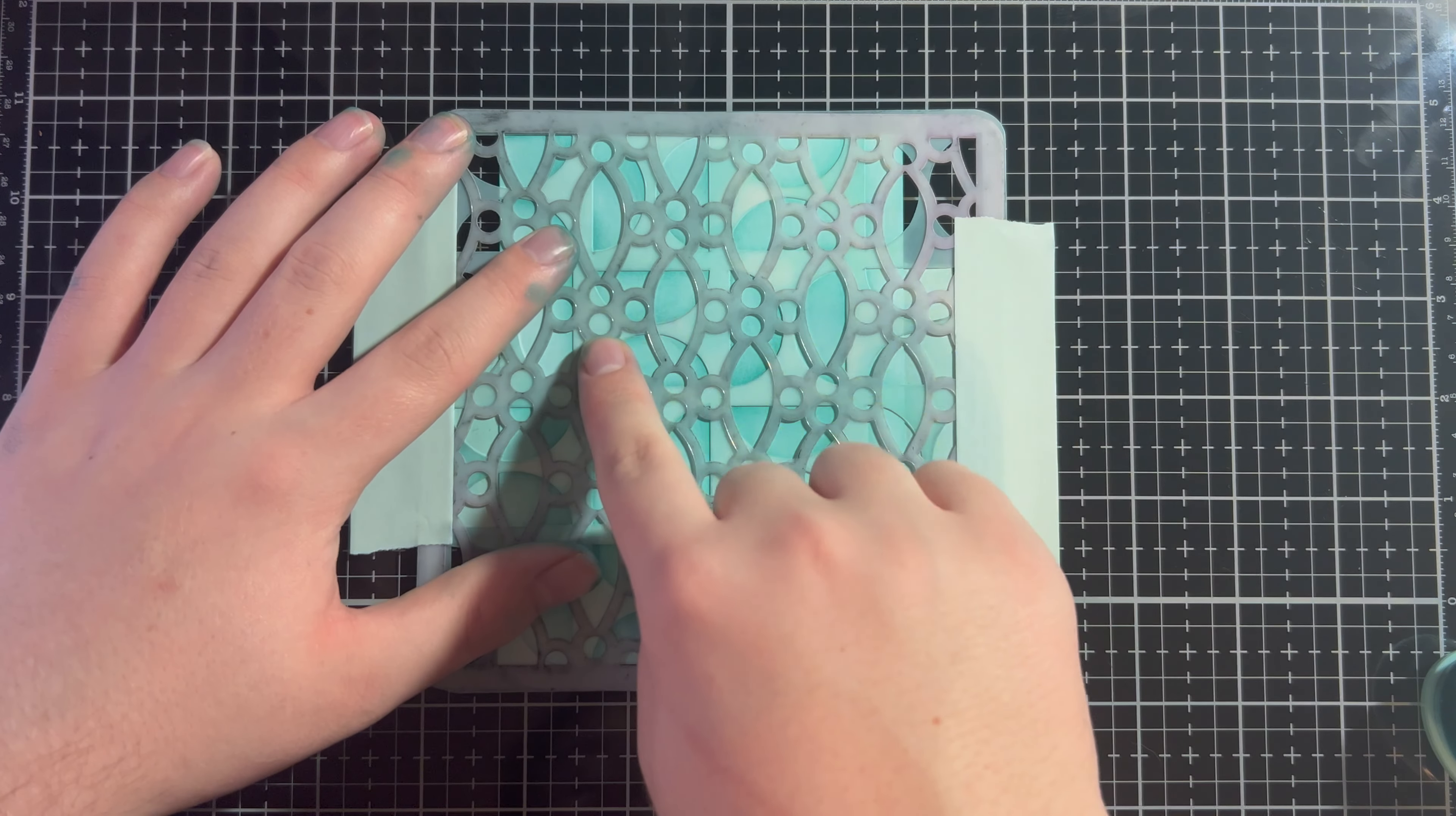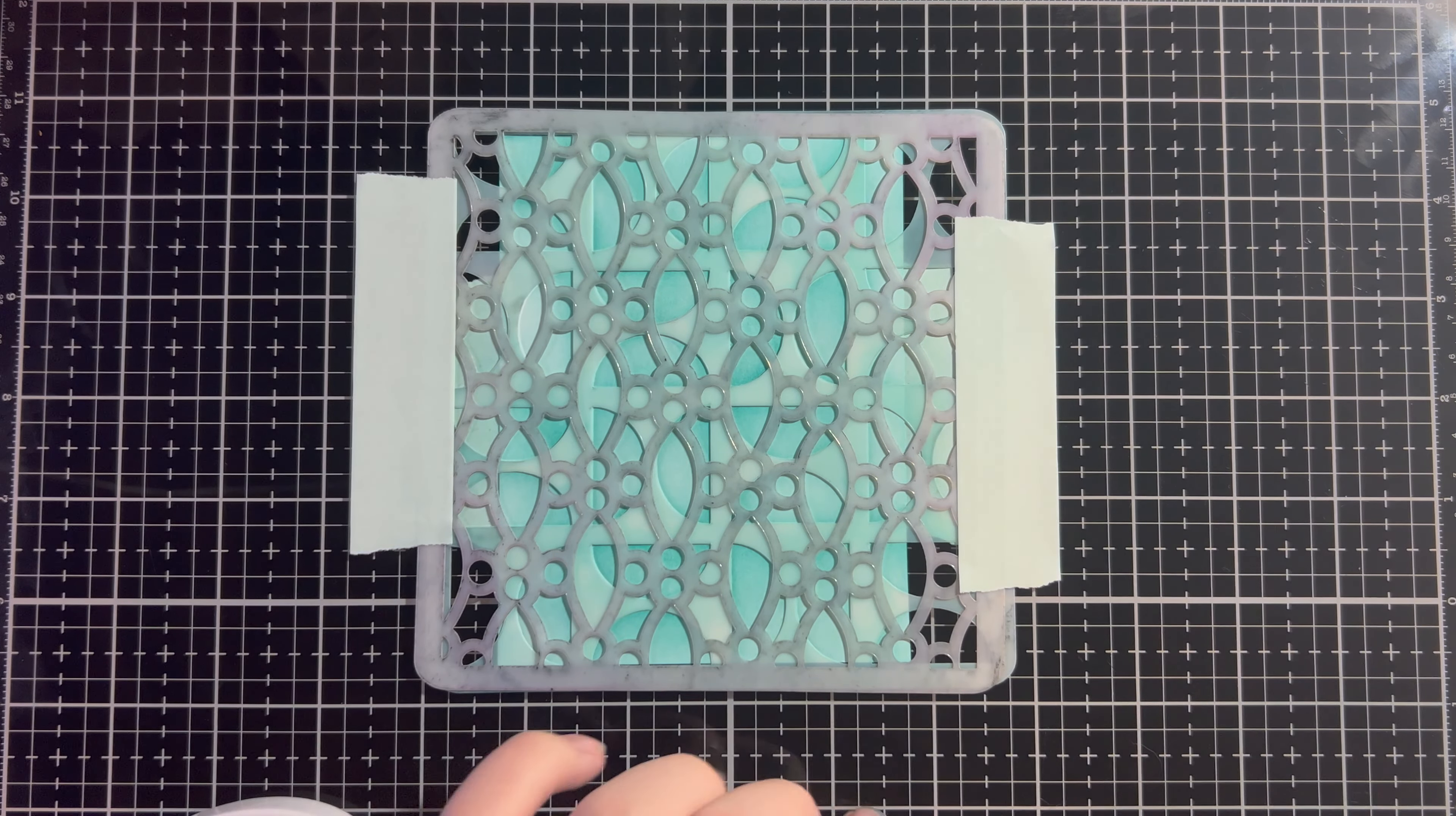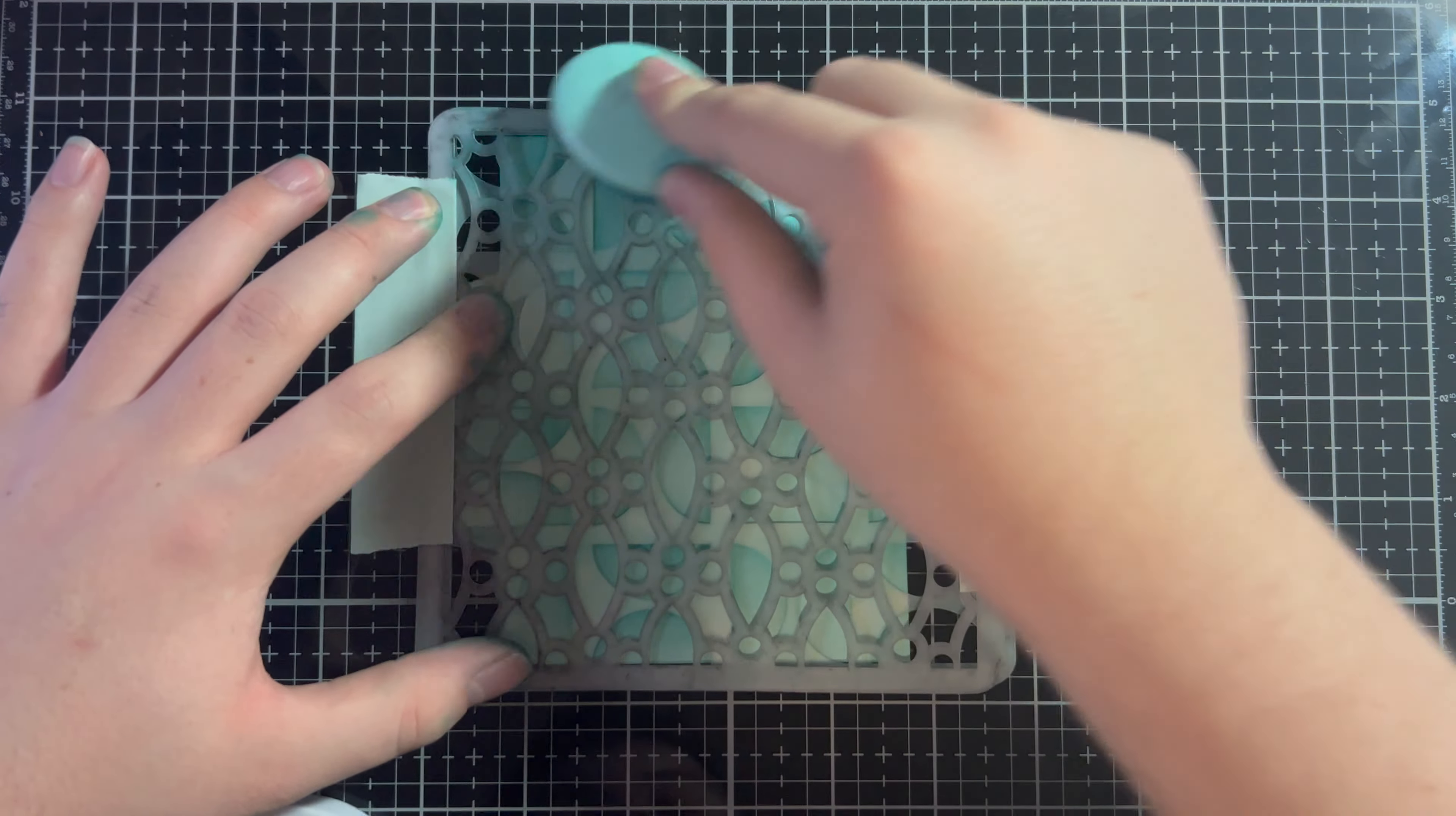So, now you can see we're going to stencil back over with that same Aquatini ink. We're going to fill in some areas and it's going to look so cool. So, now we're just going to go over this entire stencil once more with our ink and then we'll be done.